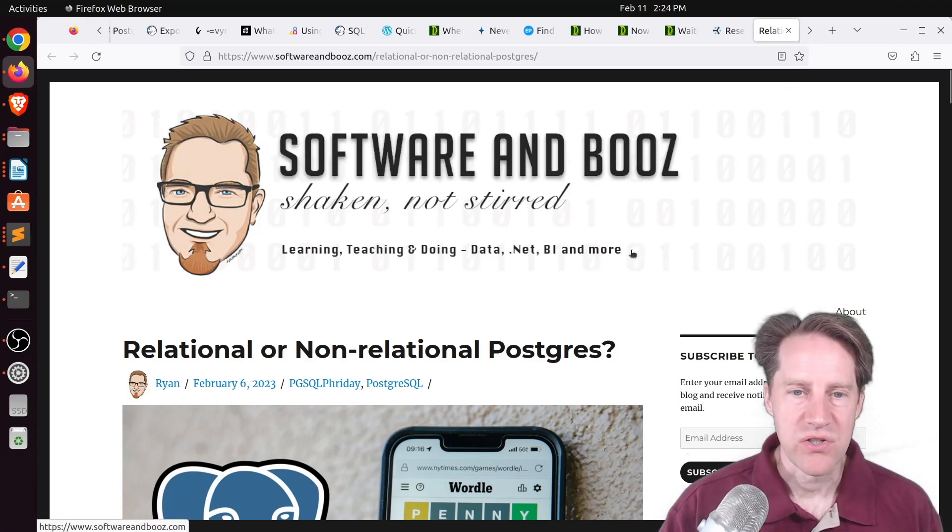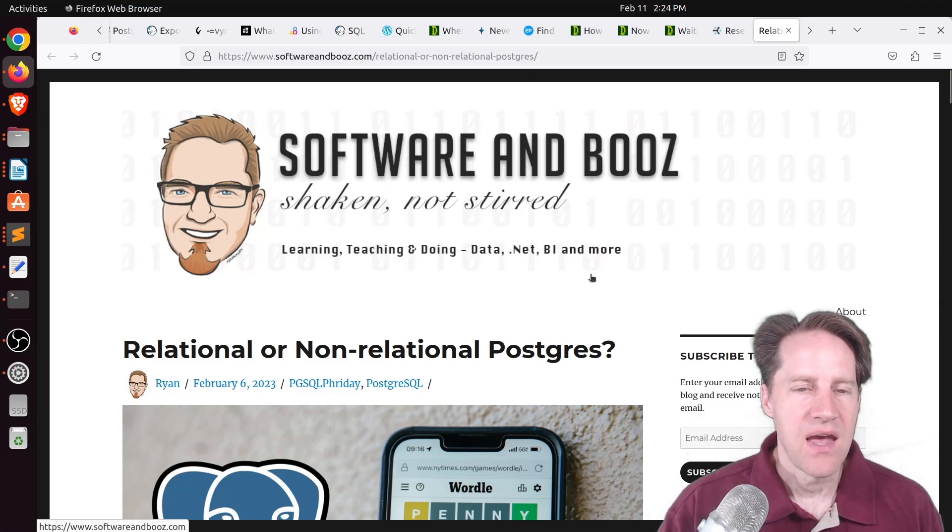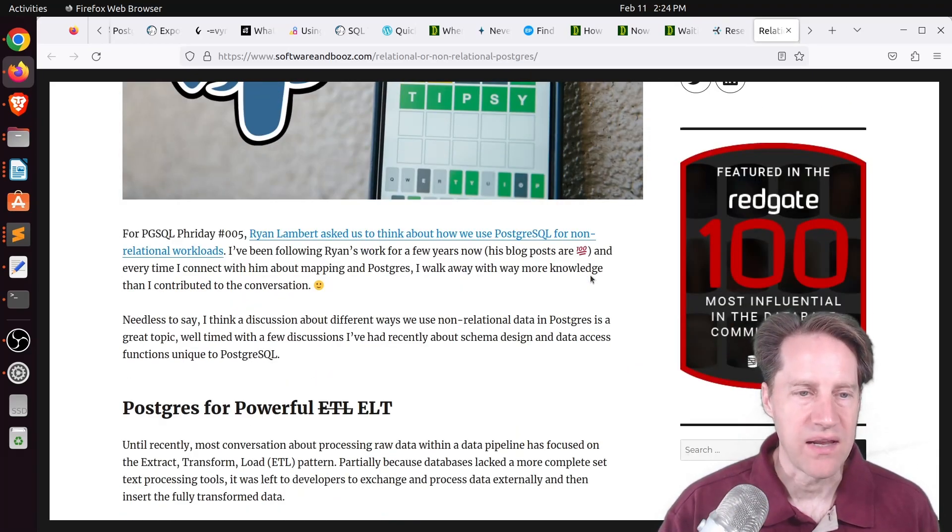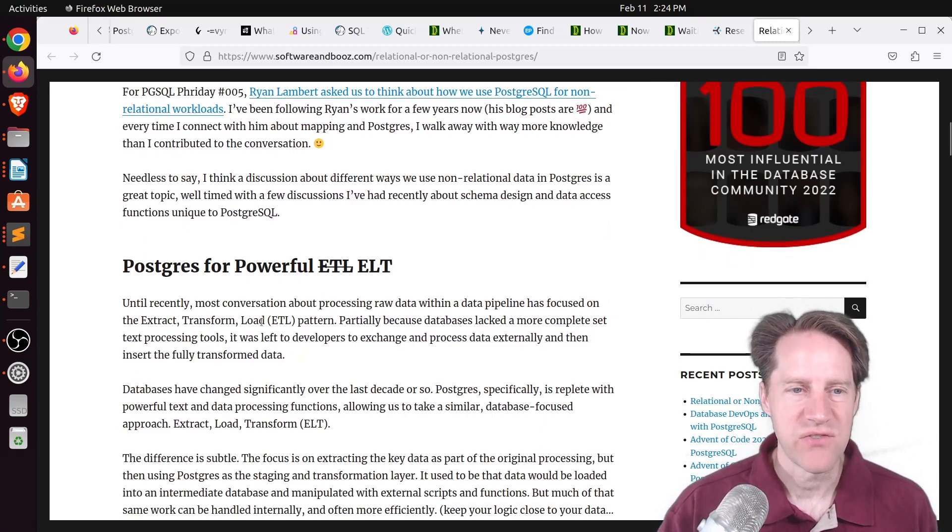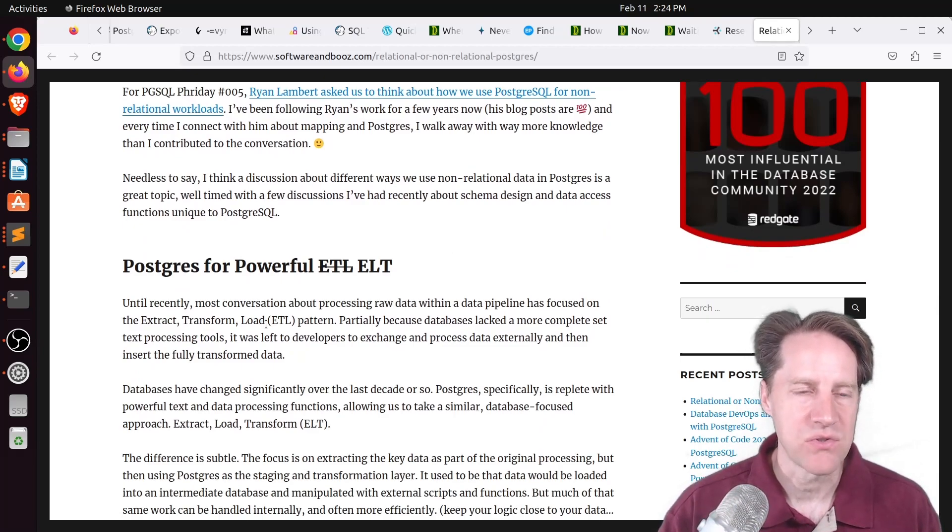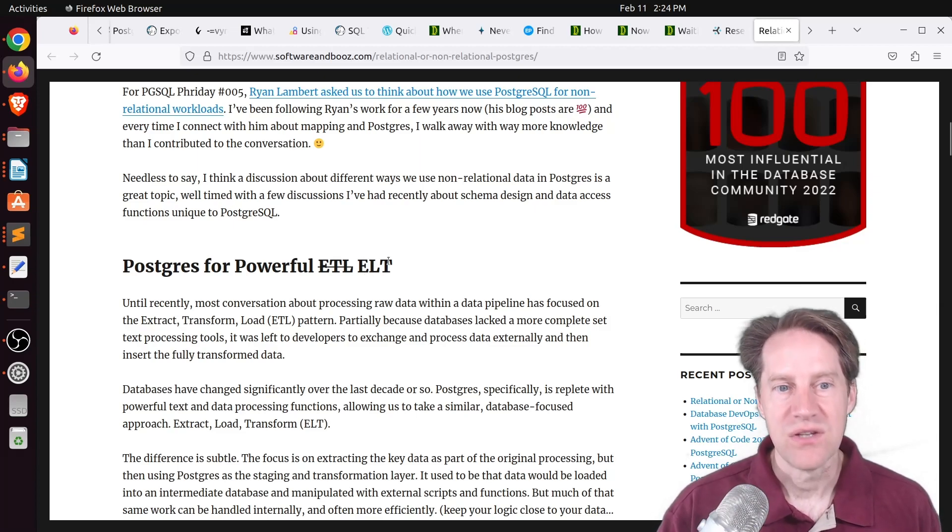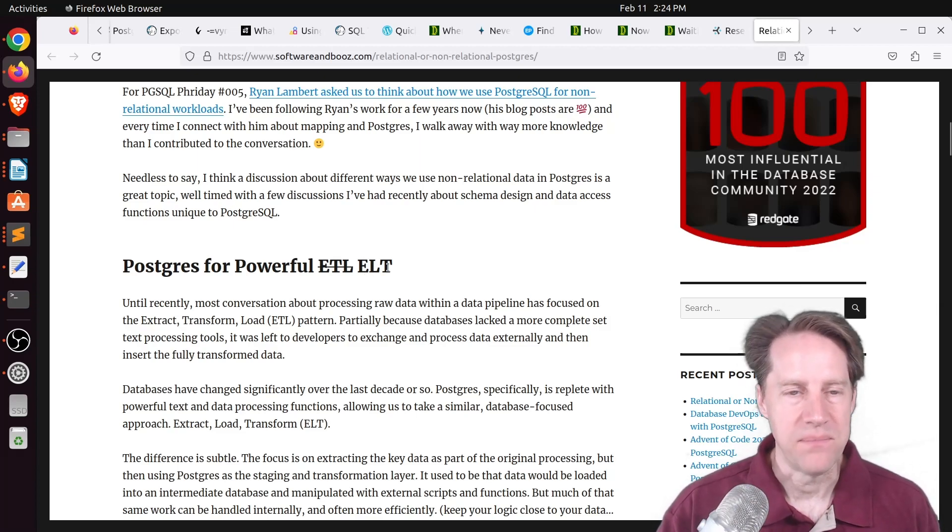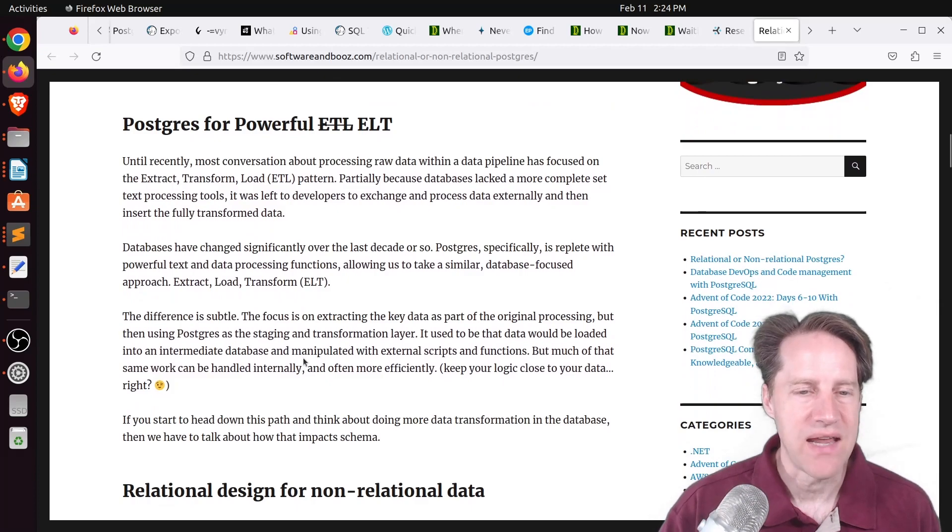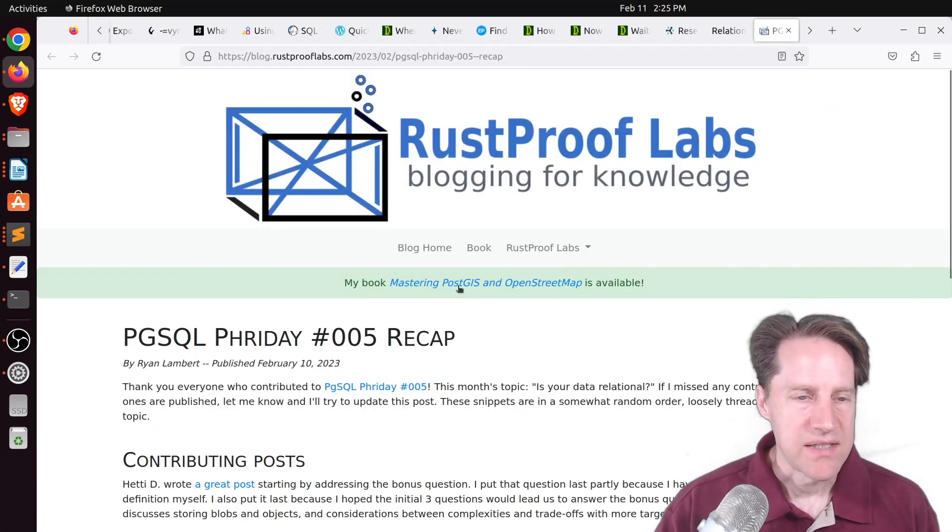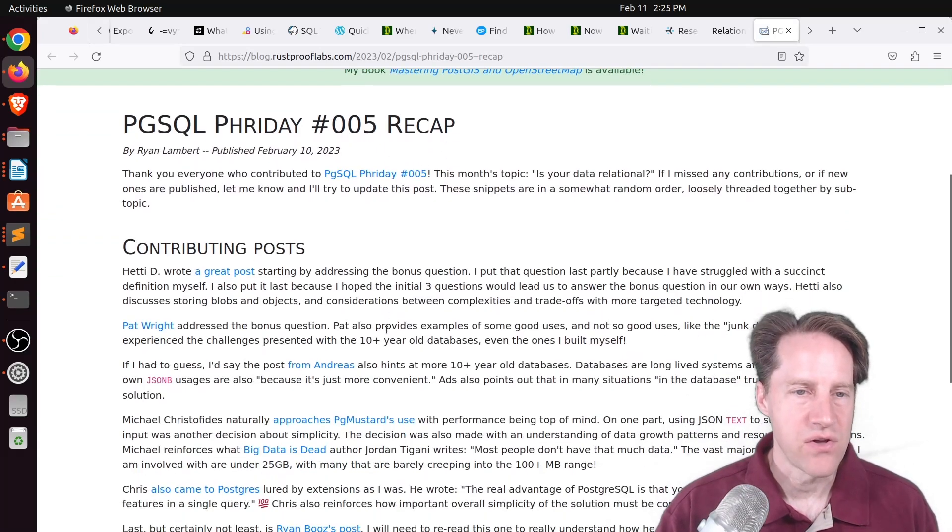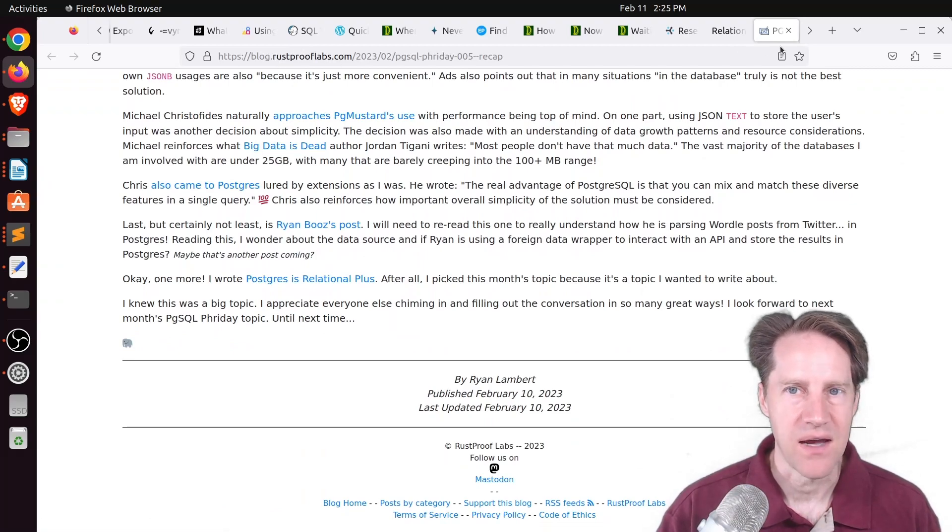Next piece of content. Relational or non-relational Postgres. This is from softwareandboos.com. And this is his submission for PGSQL Friday. This one he talks about going from ETL, which is extract, transform, and load, to a lot of times people are doing transformations in Postgres. So it's more of a extract, load, transform. And this is talking about relational and non-relational data given PGSQL Friday's topic. And then related to that, we have the PGSQL Friday recap that covers all the different posts.